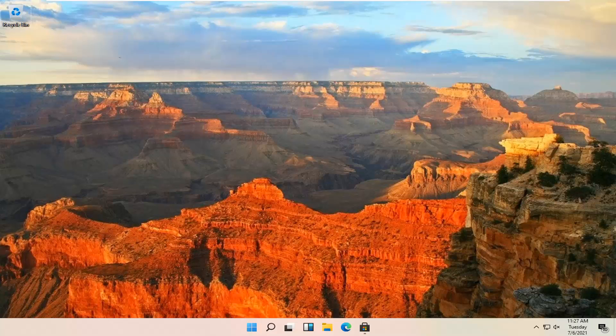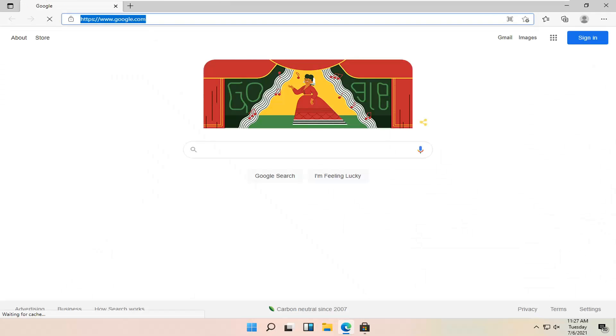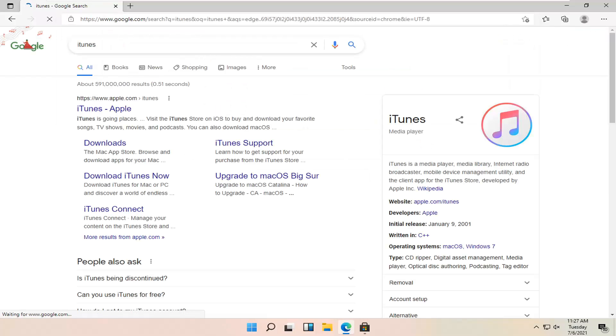let's go ahead and jump right into it. So all you have to do is go ahead and open up a web browser. It doesn't matter which one, but we're going to open up Microsoft Edge for today's tutorial. And you want to navigate over to Google.com and you want to search for iTunes. And just go ahead and search for that.